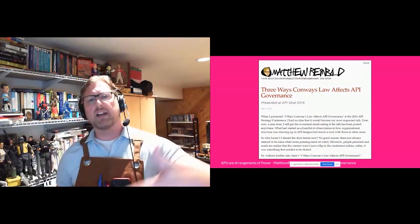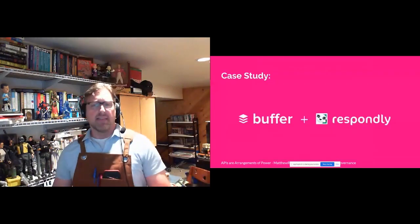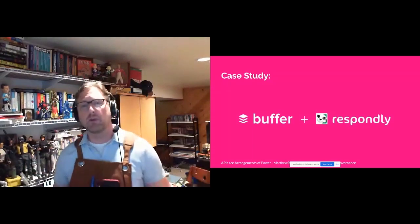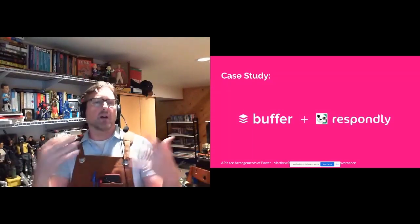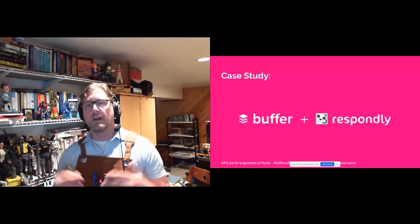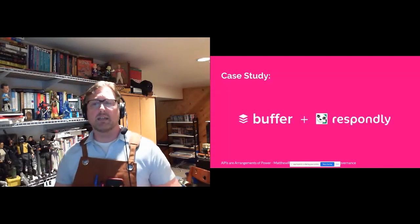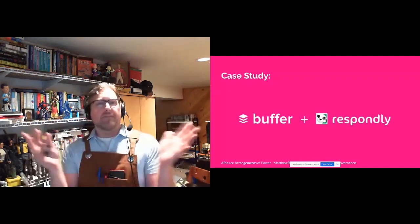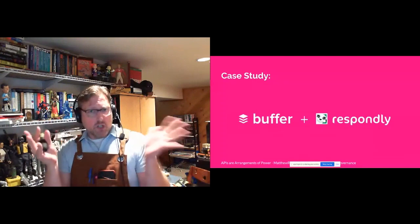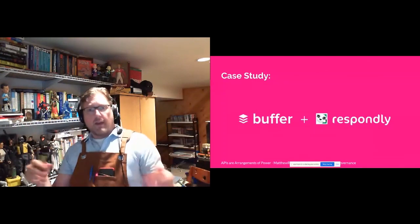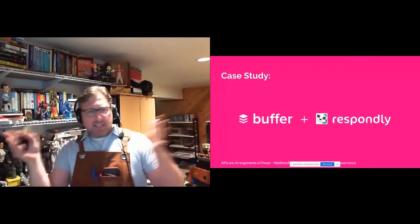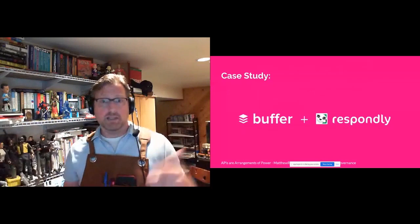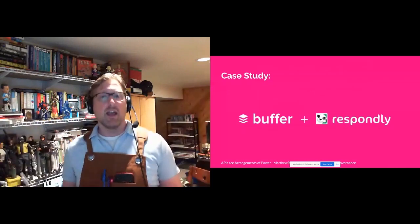I also want to provide at least one new example, and that comes by way of Buffer. Buffer is a social network management platform, and in late 2015, Buffer acquired a company called Respondly — software that enabled social media teams to respond to customers. Technical leadership of Buffer suddenly found themselves in charge of two different monoliths that really didn't talk with each other, either code-wise or personnel-wise.